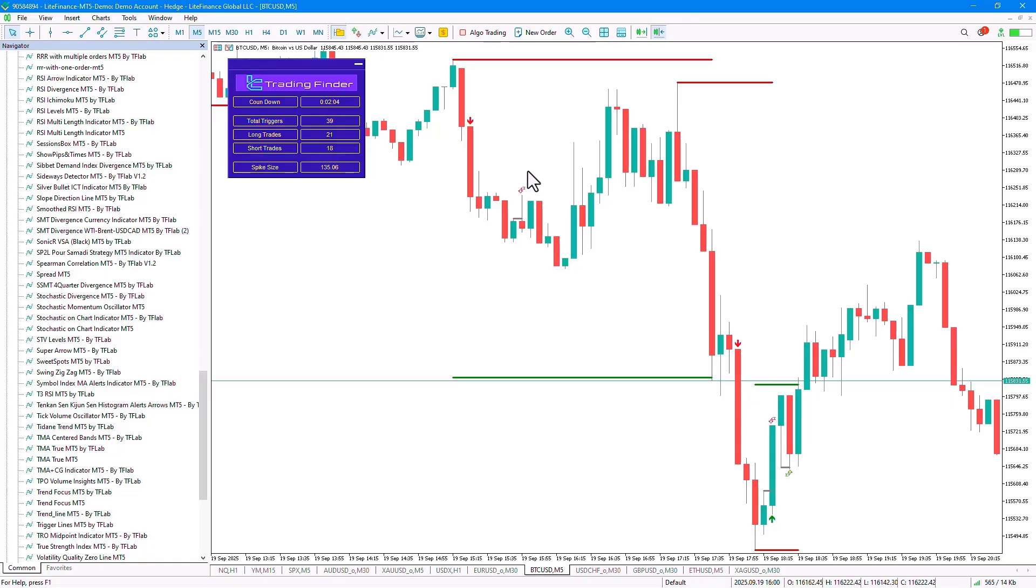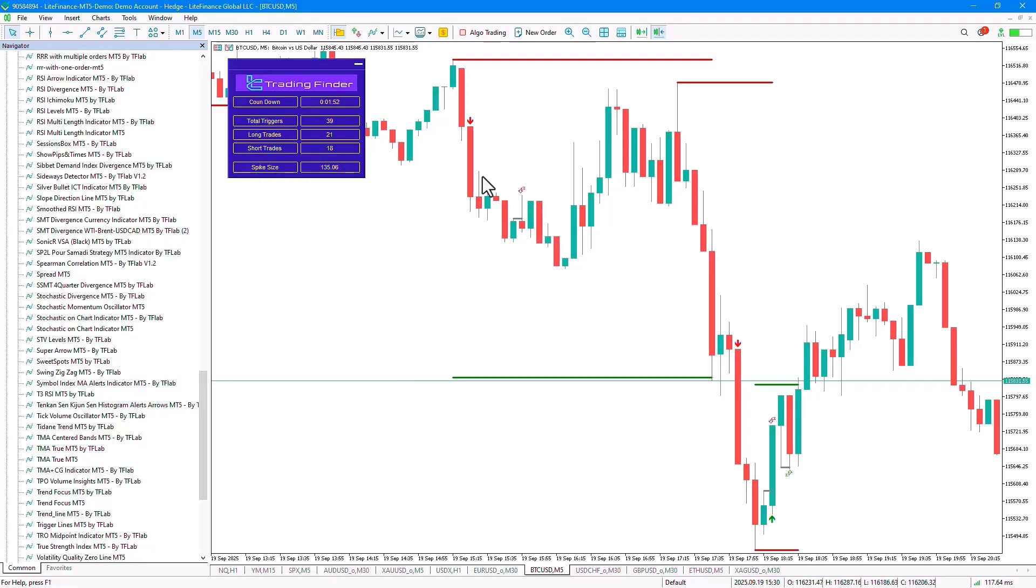For this strategy, we have considered two main conditions for confirming a Spike Candle. The first condition is that the Spike Candle must exceed the Spike Size value, which is set in the Panel section. This value can be changed depending on each candle and each market segment.